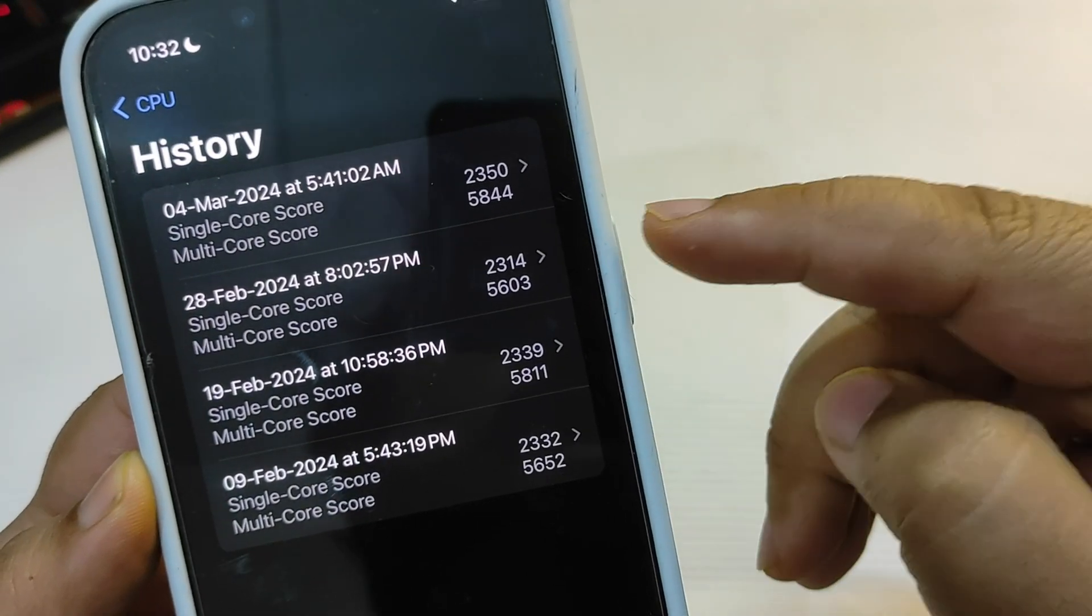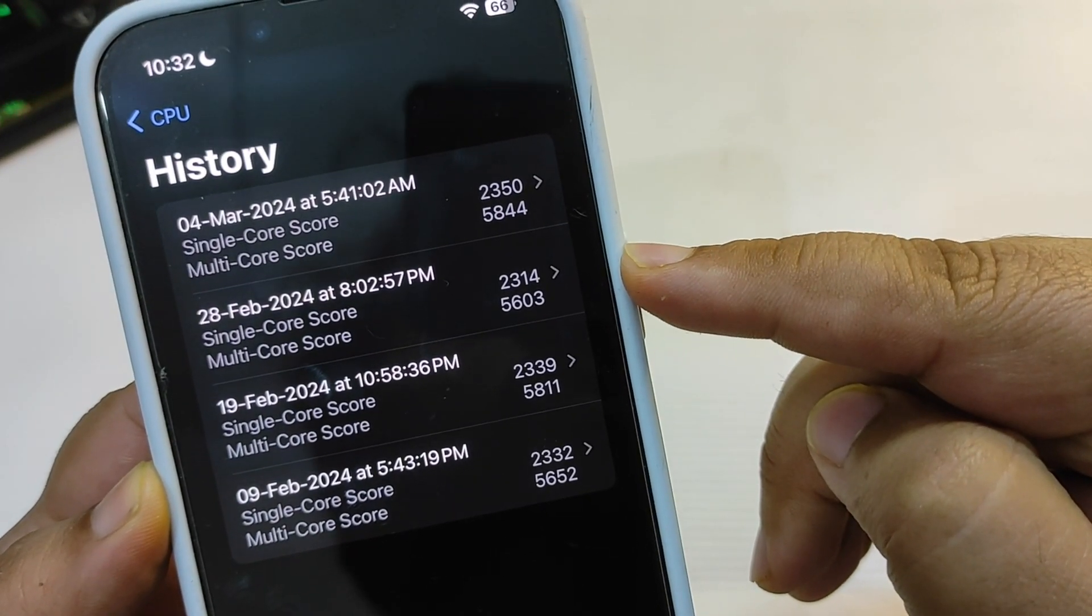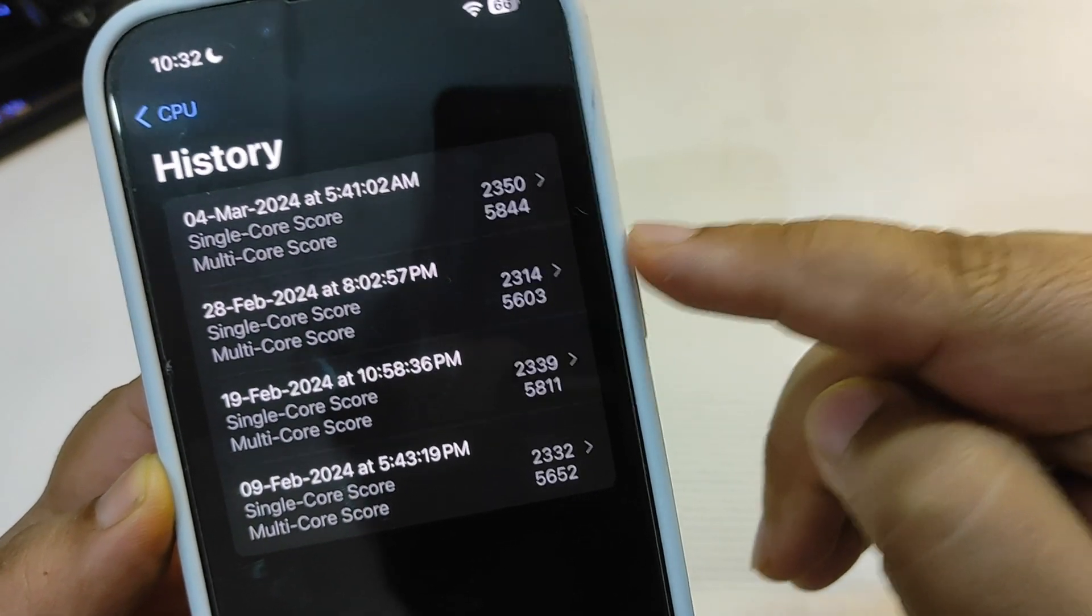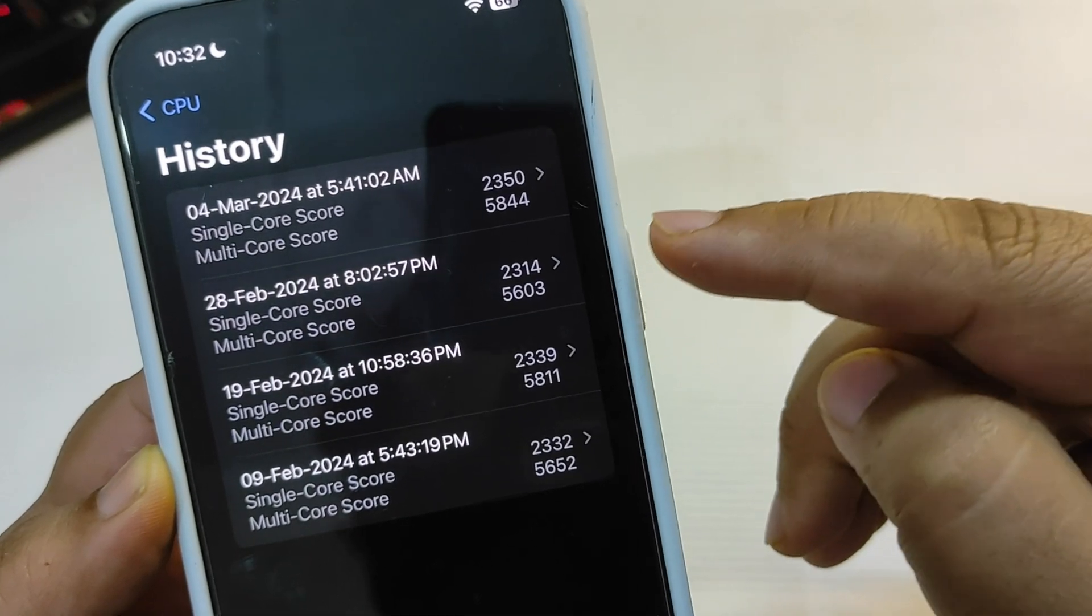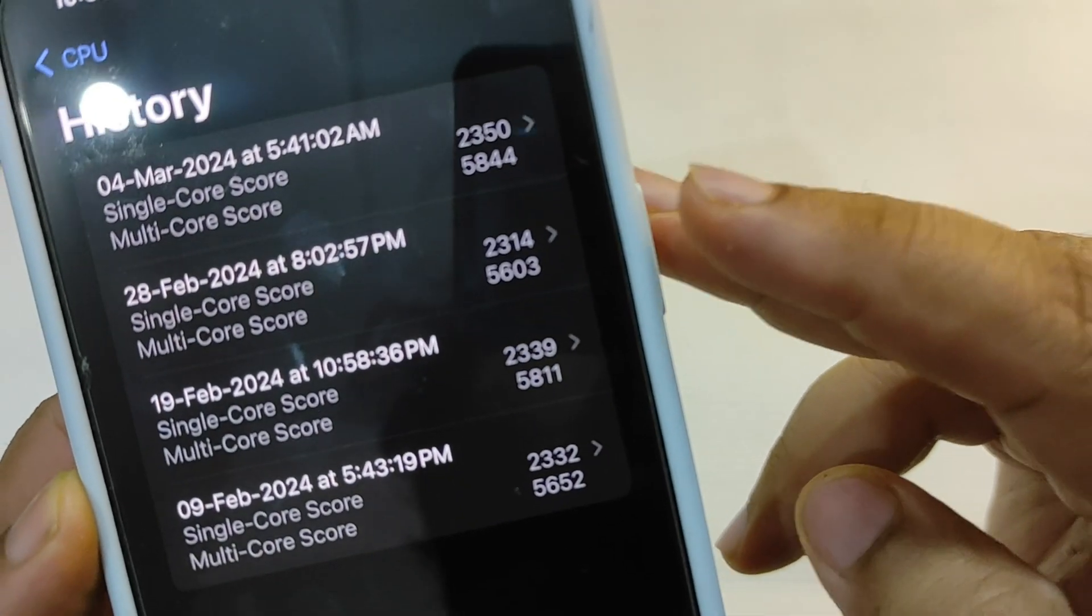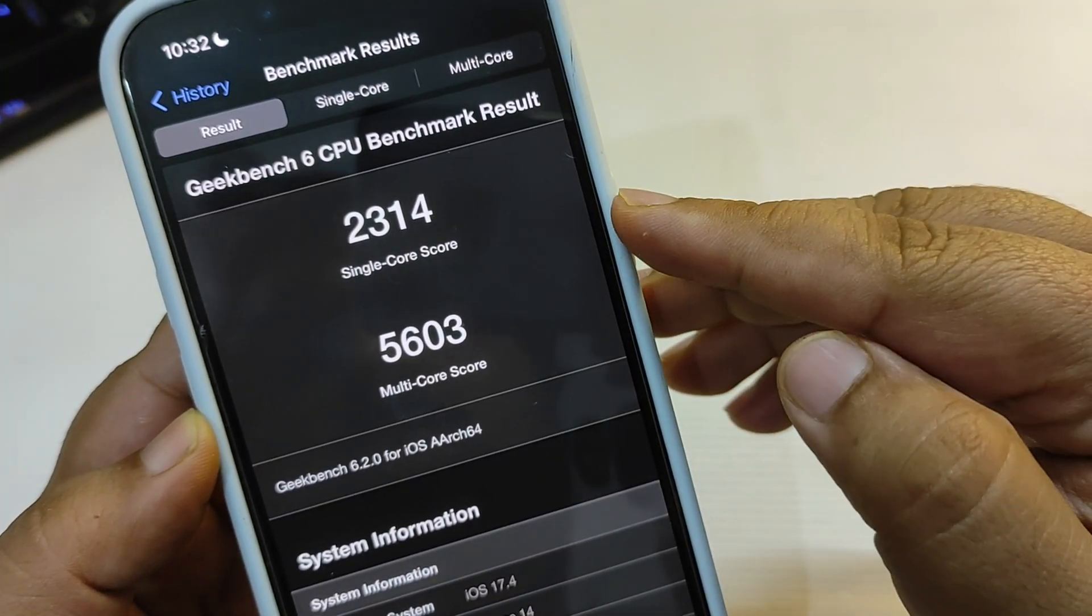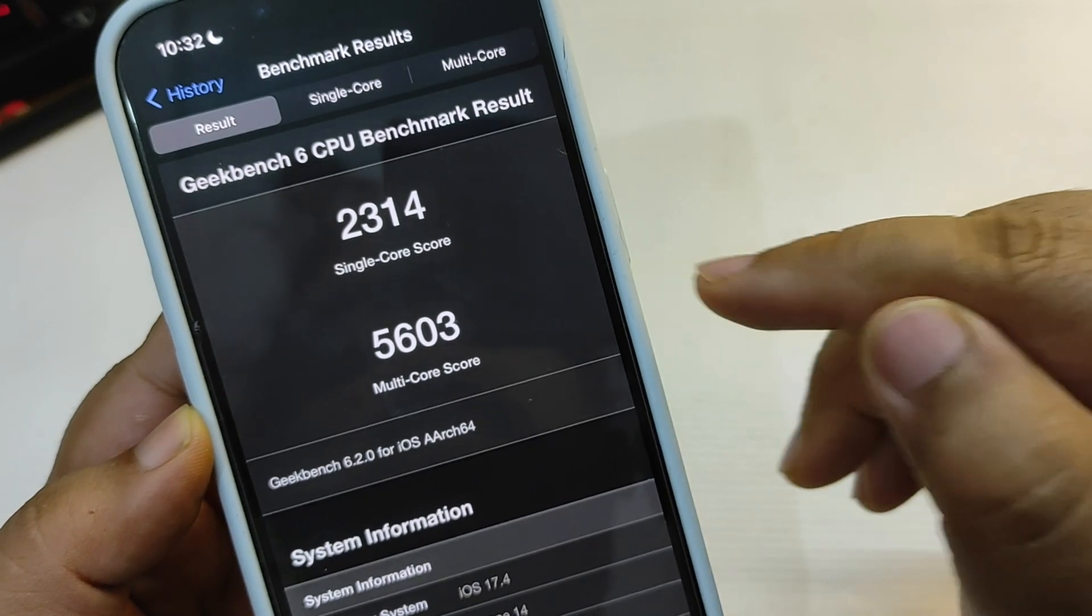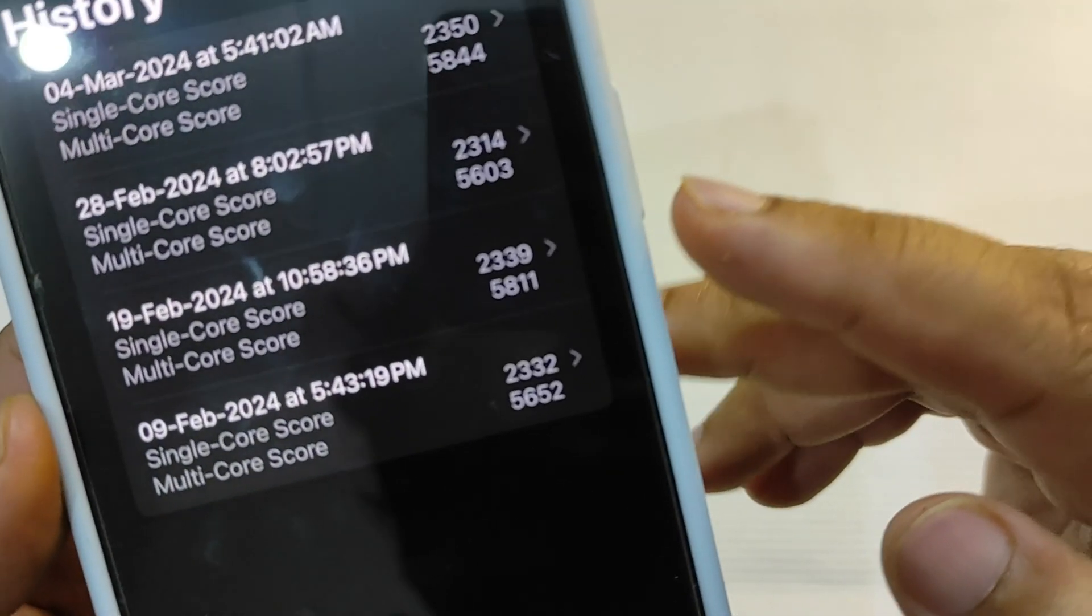This test is for iOS 17.4 RC and I did this on February 28th, so it was the day when iOS 17.4 RC was released. As you can see, at that day it was showing me single core score of 2314 and multi-core of 5603, which was less than iOS 17.3.1.